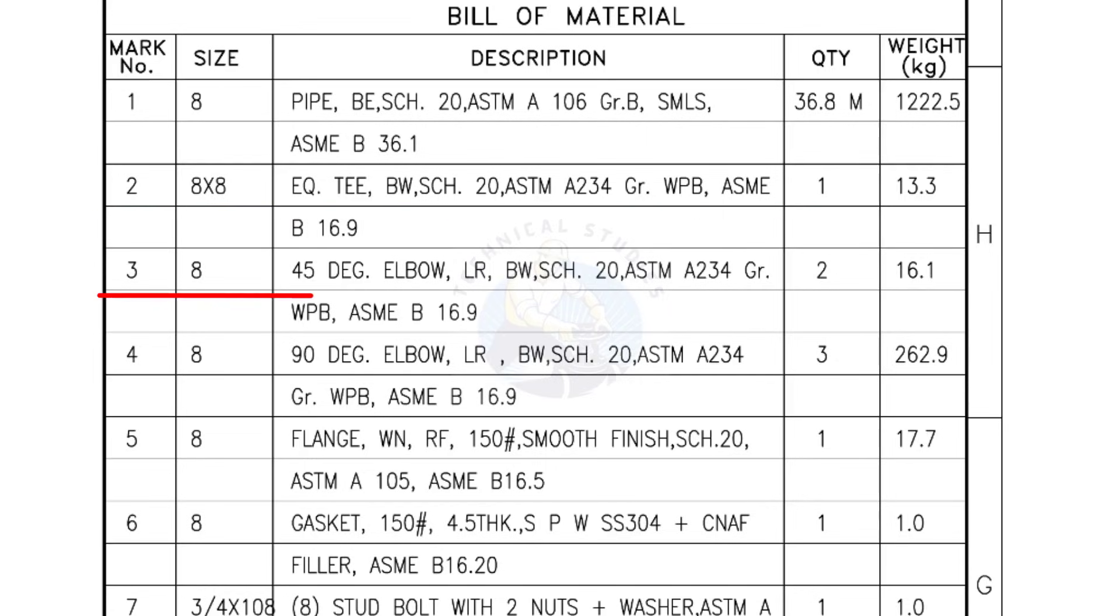Mark number 3, 8 inch 45 degree elbow, long radius, bevel end, Schedule 20. Quantity, 2 numbers.